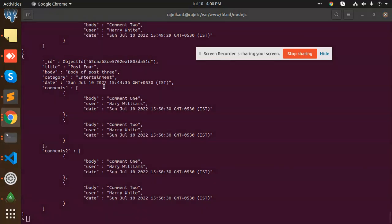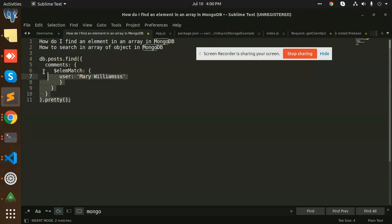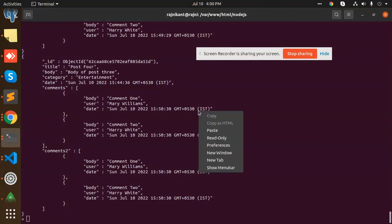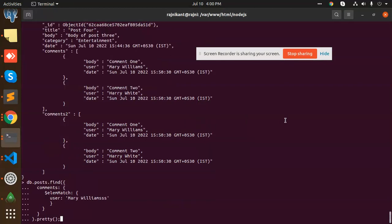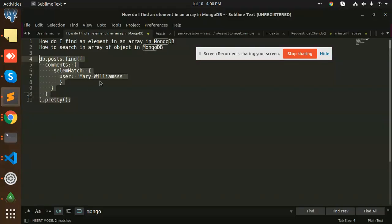But if it's not matching, what? It says Williams. I'm going to copy this and paste this and see the result. No result, that means it's not matching, right? So this is the use of the element match.